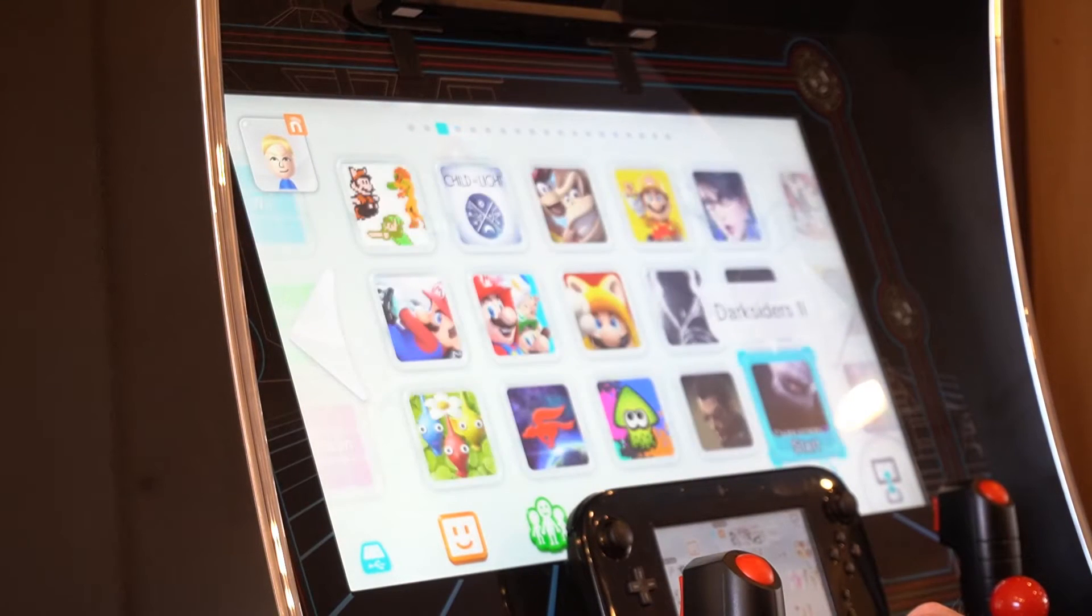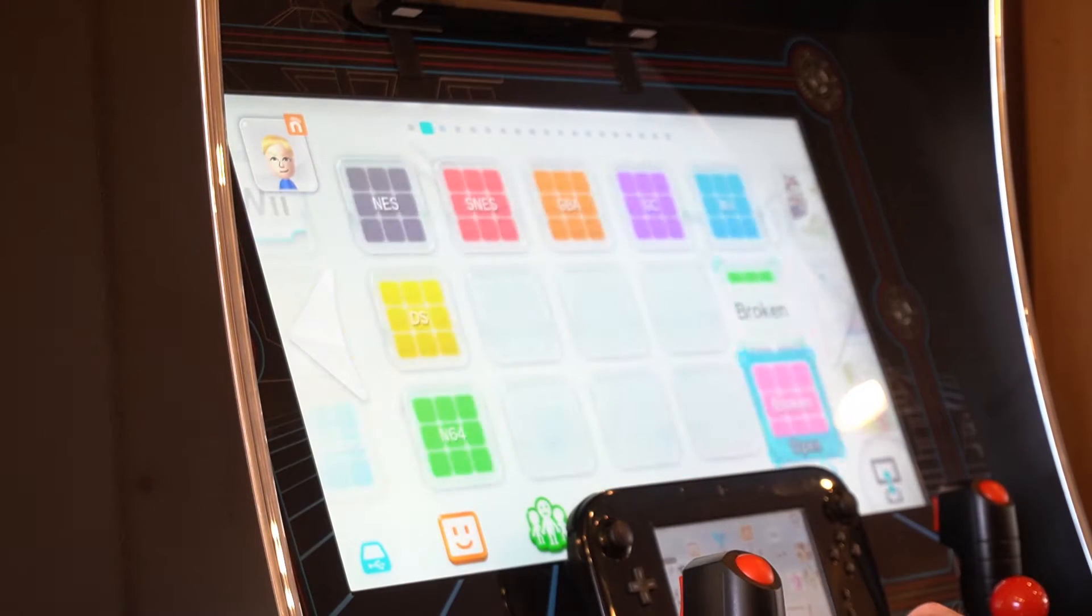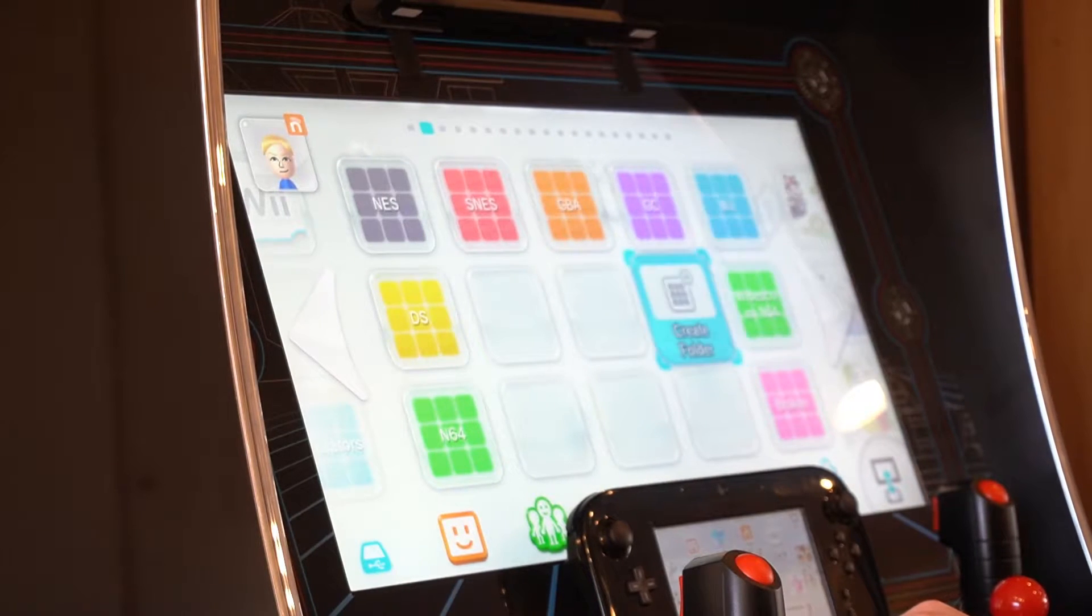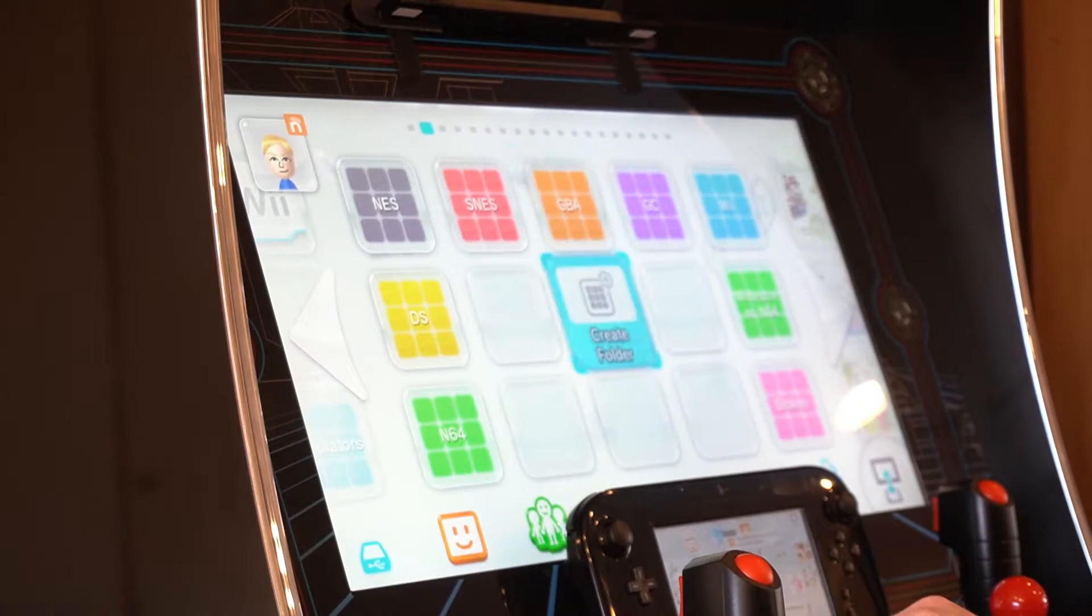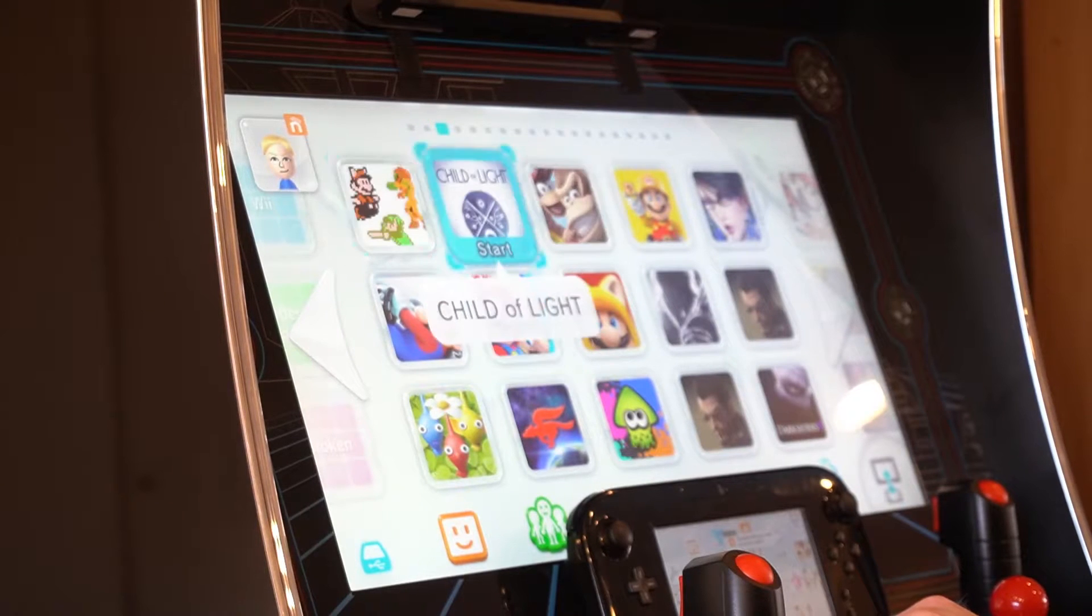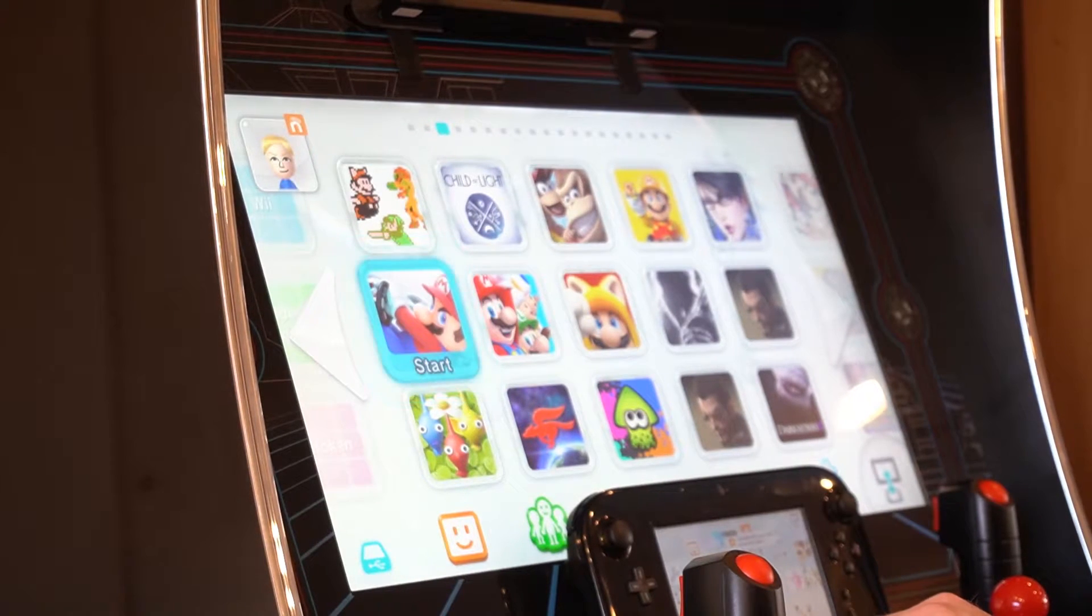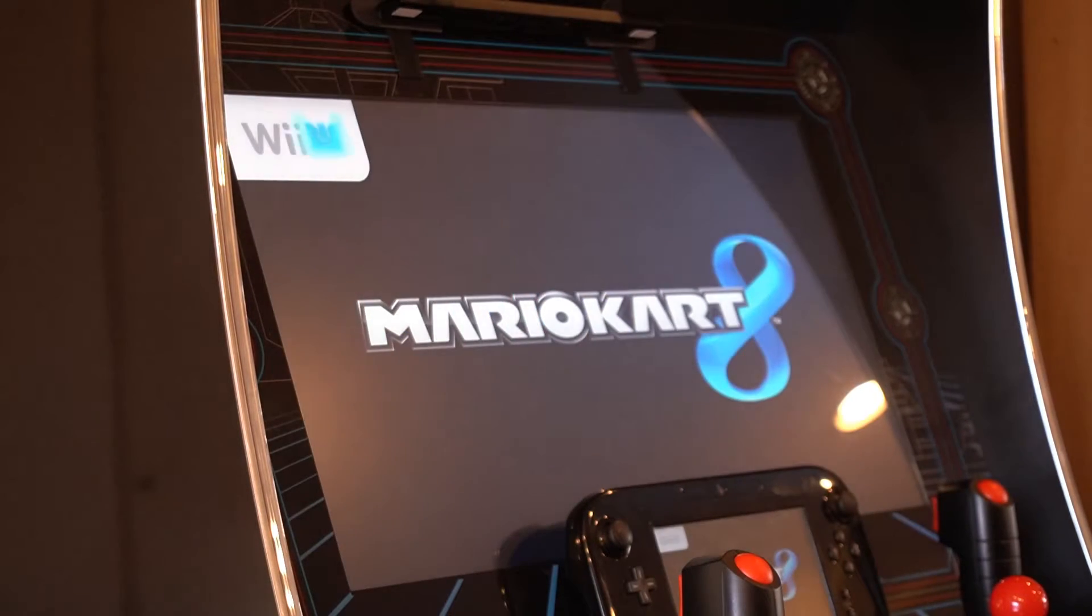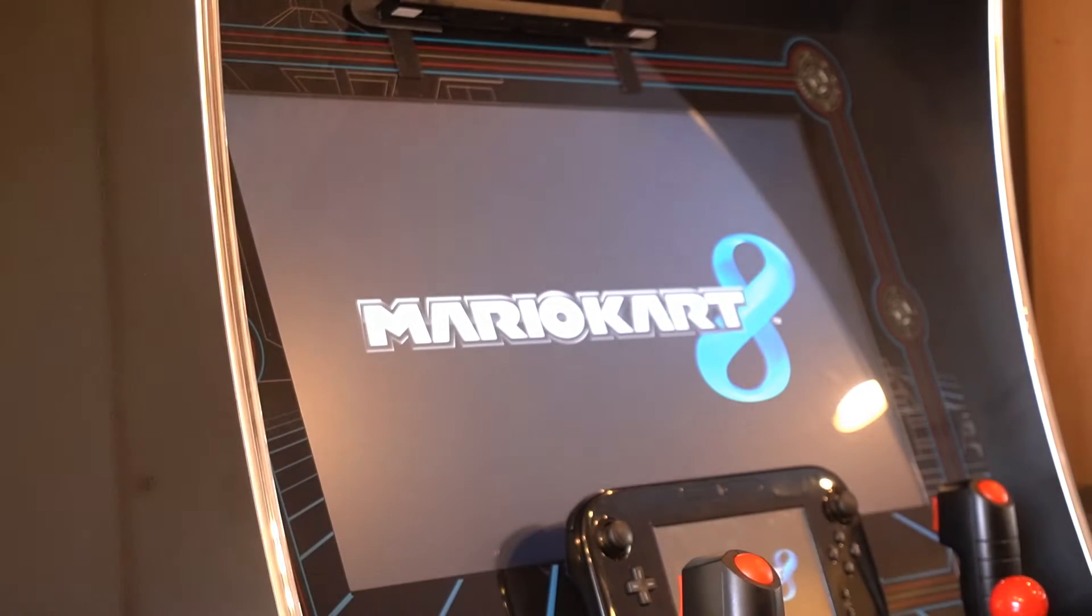I haven't tried a ton of games but all the virtual console games I've tried out, I've tried the N64, I've tried Super Nintendo, they all seem to work really really well. So let's just go to Mario Kart. Basically games that use the Wii U pro controller work really well.